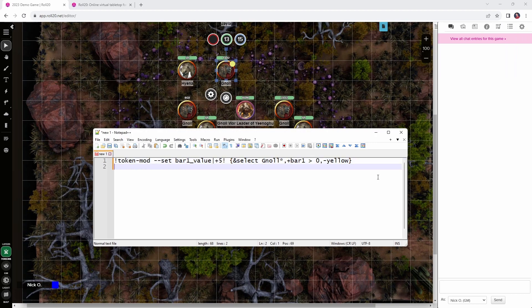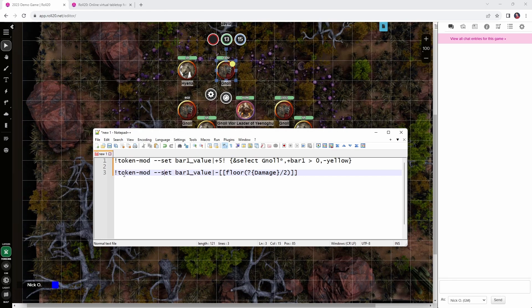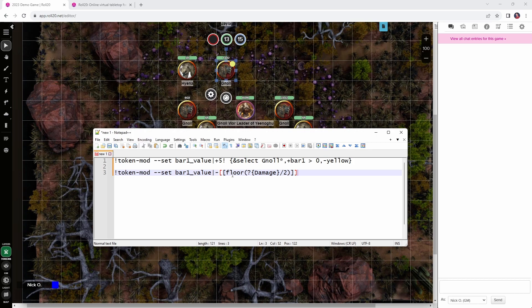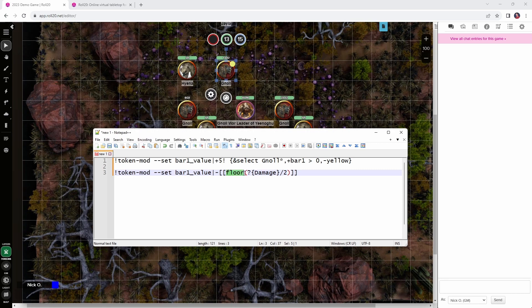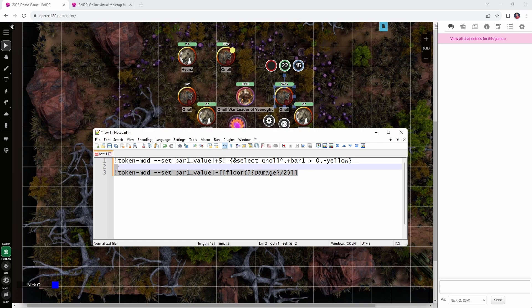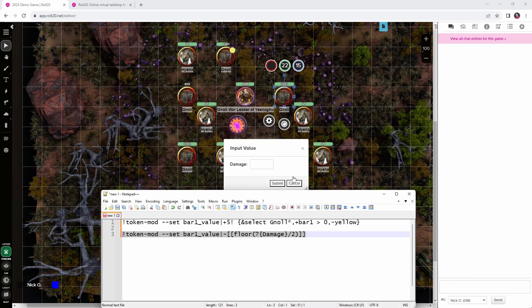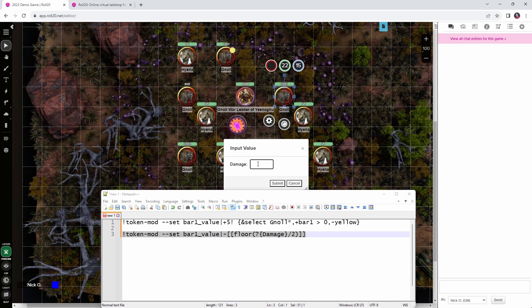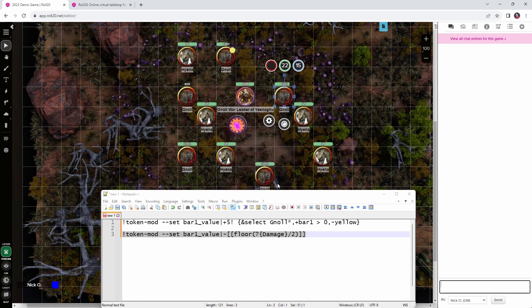Now, the first step in this process is going to be to create a new token mod command that looks something like this, and basically what we're saying here is we're calling token mod, we're setting bar 1 value again, but this time we're reducing the hit points in bar 1, that's what the minus sign is doing here, and then this bit here is prompting us to enter the amount of damage that the leader would take, and then we're going to divide that damage by 2. And this floor bit here, that's rounding down for us, so we don't try to reduce somebody's hit points by 3.5 if they took 7 damage, for example. So, let's try this right now. I'm going to select this gnoll right here, I'm going to run this command, paste, okay, I get a pop-up saying how much damage are we putting in, and let's say that it was 10 damage that was dealt to the leader, so I put in 10, our gnoll should have its hit points reduced by half of that, which will be 5. Great, that works.